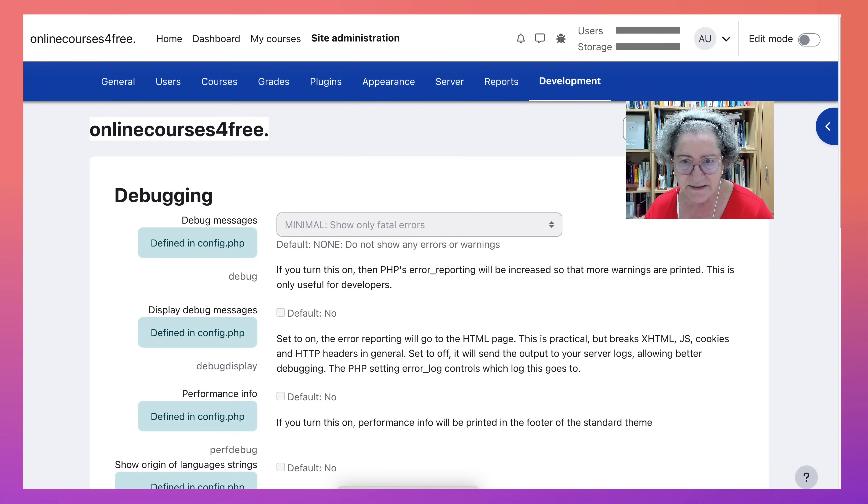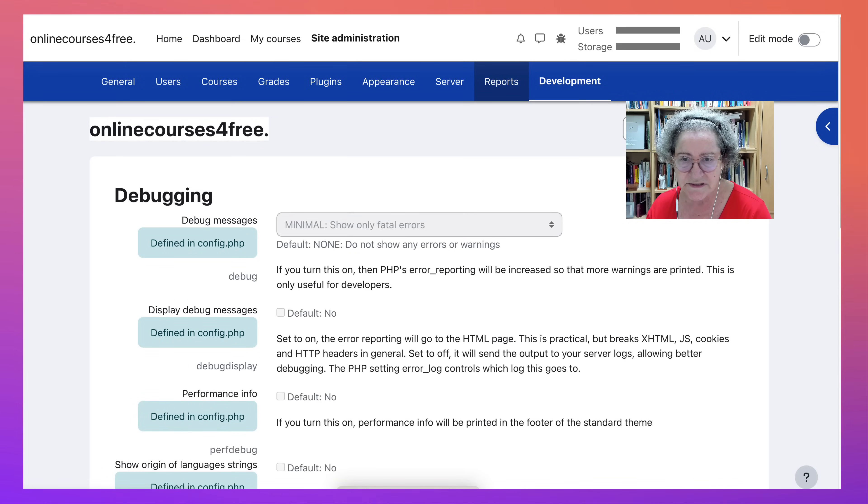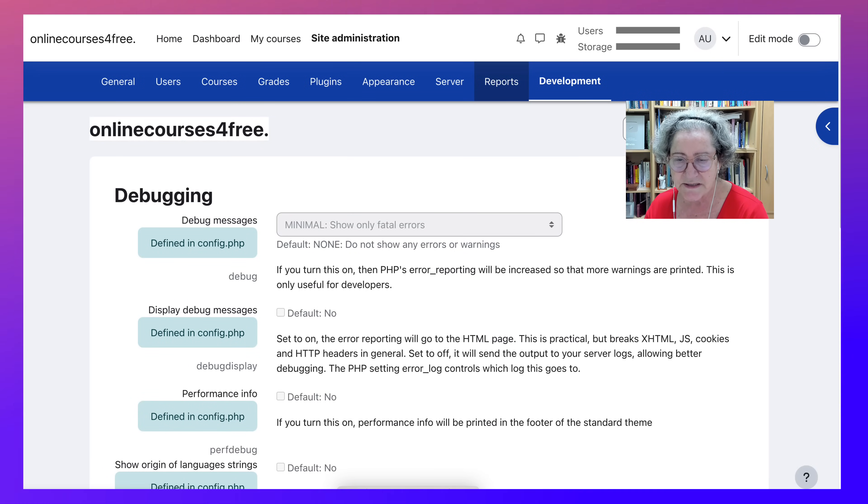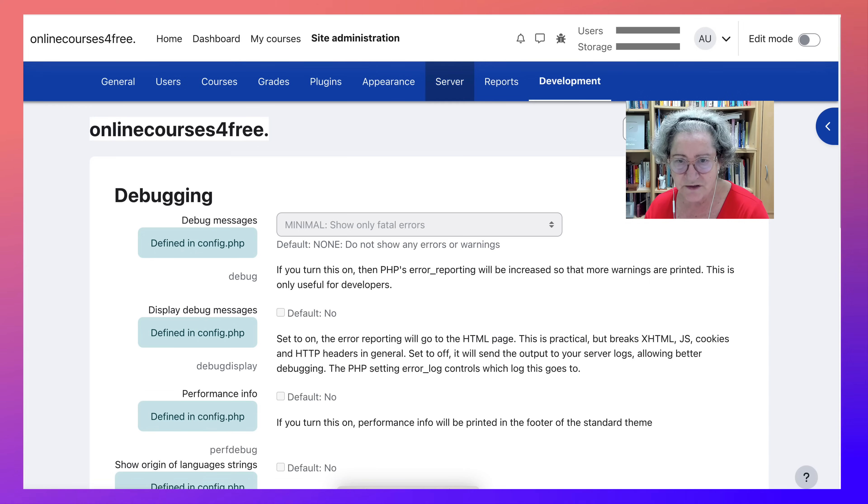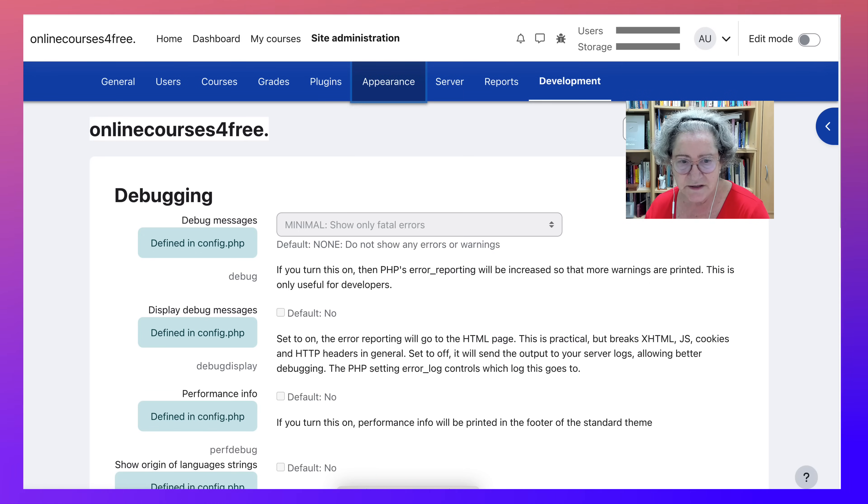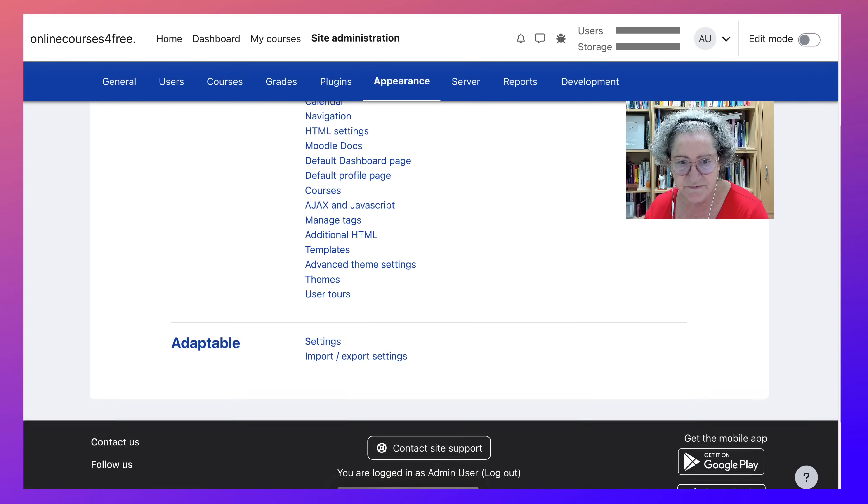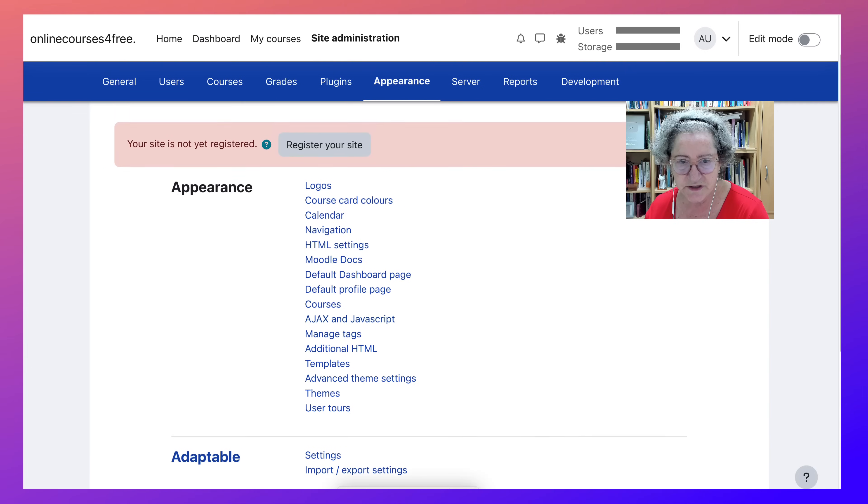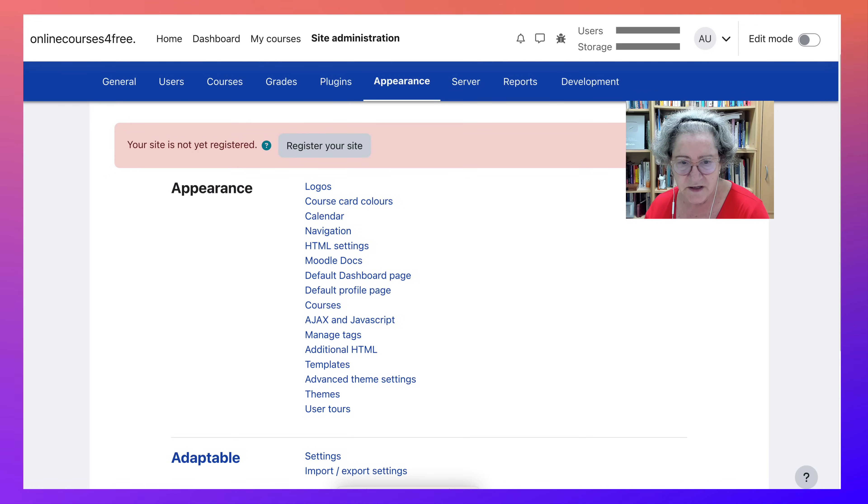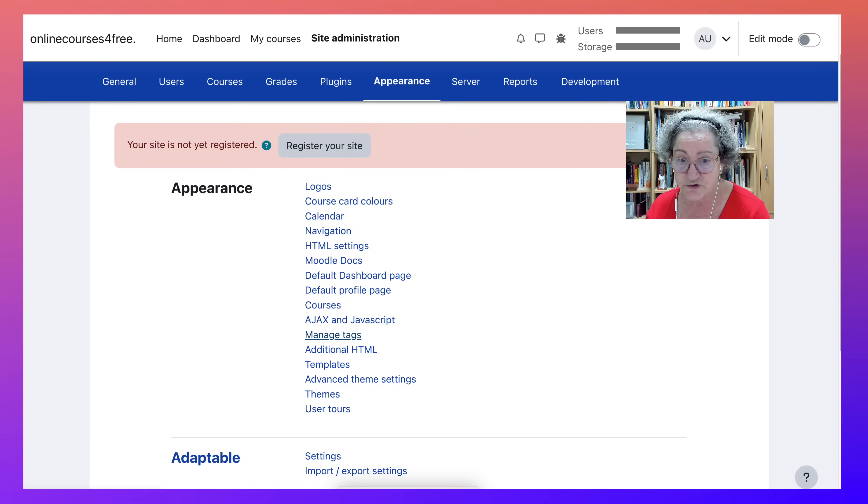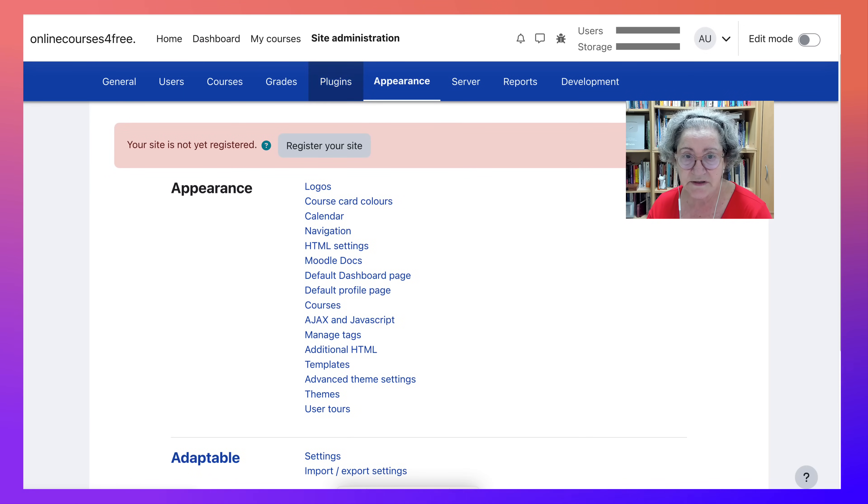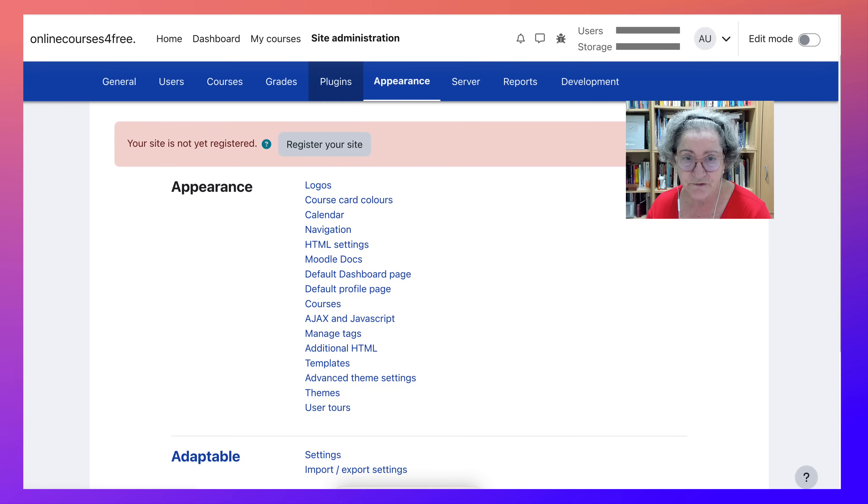So as I said, there are some differences between a real admin of a Moodle site and a manager. You get more than what managers get, which is nice. Let's go back to appearance and see if there's anything else we can do here. Notice you can do quite a bit, which is nice of them to allow this for free.